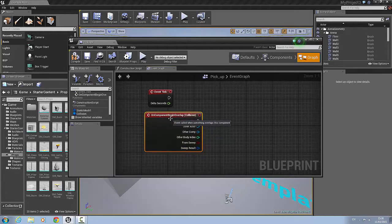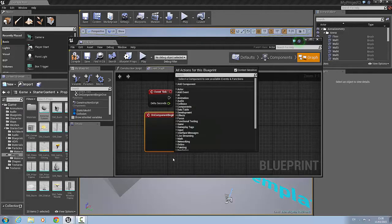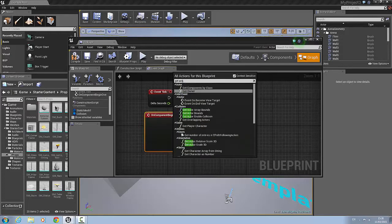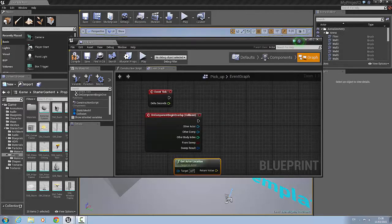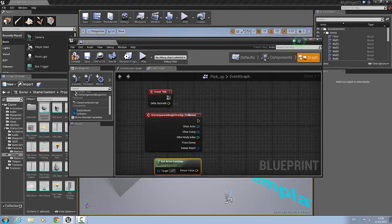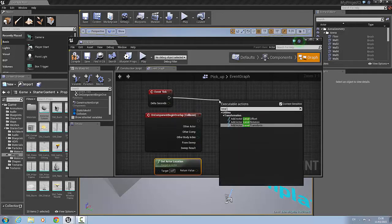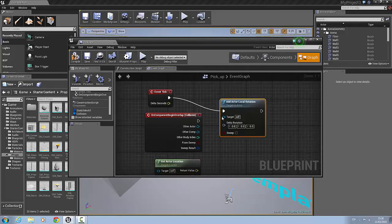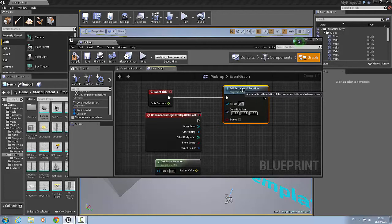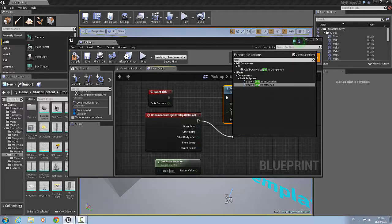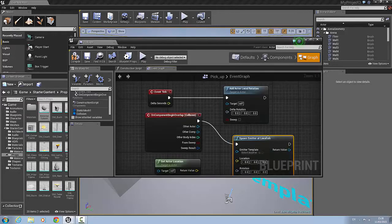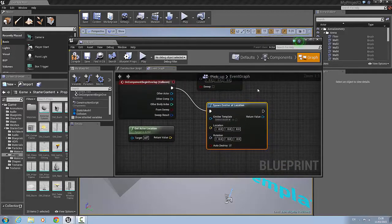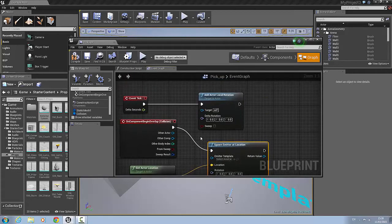Next we're going to add a get actor location — right-click and search for get actor location, selecting that one. Then we're going to add a local rotation by dragging out and searching for local rotation. Now that that's connected, we're going to add an emitter by dragging out and searching for emitter — we're going to use spawn emitter at location. Now we can connect our return value into the location.